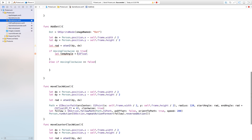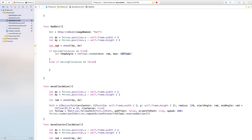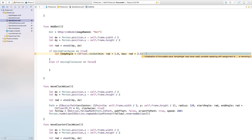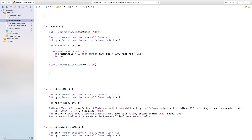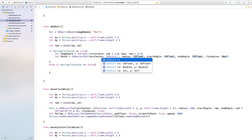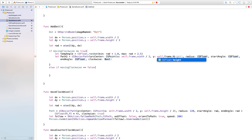Head over to GameScene.swift. Inside our addDot function, say let tempAngle equal to CGFloat.random(min:, max:). If it's moving clockwise, the minimum variable will be radian plus 1.0 and the maximum will be radian plus 2.5 — that's a little less than halfway across our circle. Now let's create a path and place the dot along it. Say let path2 and make this equal to a UIBezierPath with an arc center of CGPoint with x: self.frame.width / 2.